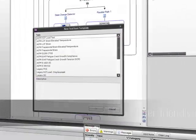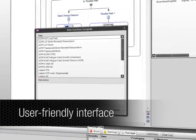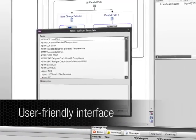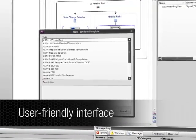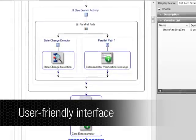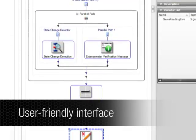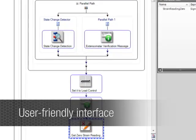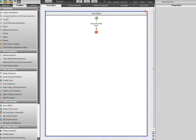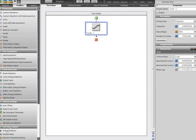A user-friendly interface allows for easy navigation through all of the steps required to create and run a test. Simply drag commands into the test editor workspace.